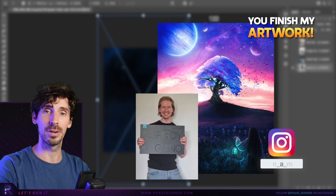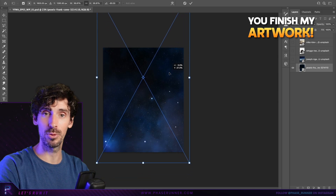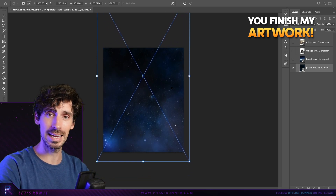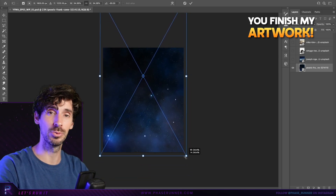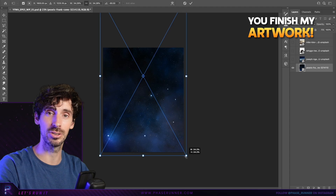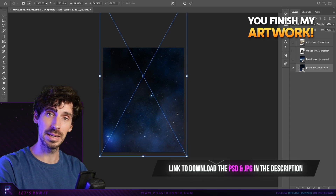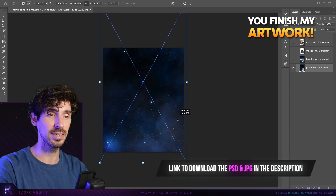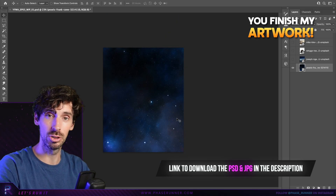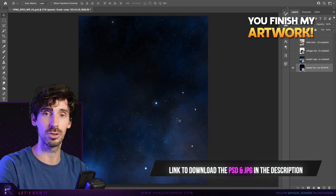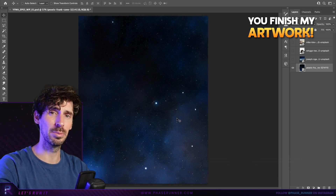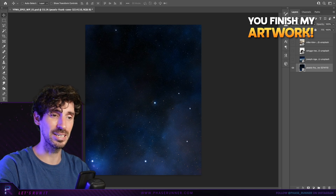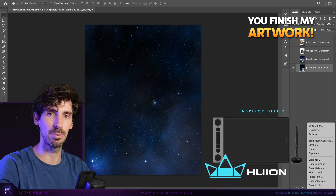So here's a quick recap on how this works. I will start a piece of artwork, then stop at a certain point and hand it over to you to finish, and you can use whatever stock assets you like. As always I'll provide a link to the PSD template in the description, as well as a high quality JPEG for those of you who don't use or have Photoshop. And I've once again teamed up with the awesome people over at HueyOn to award the best entry an Inspiroid Dial 2 tablet.